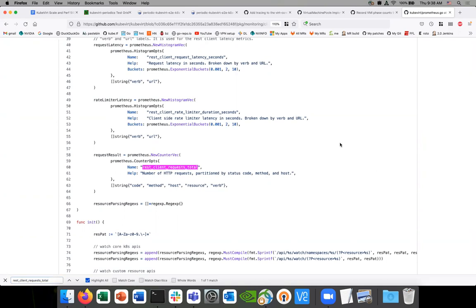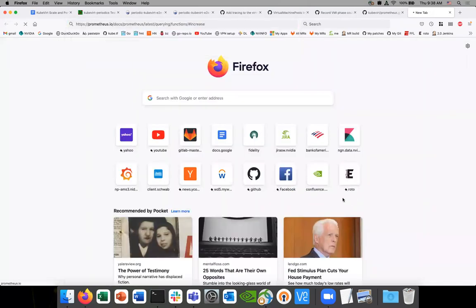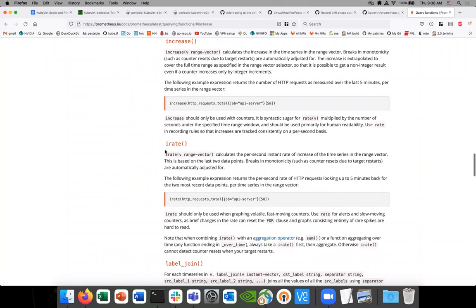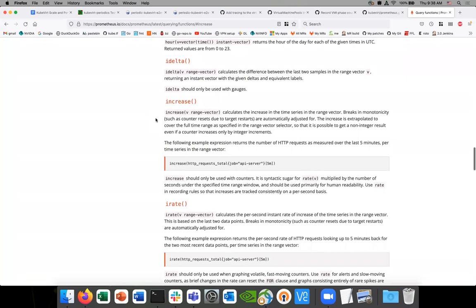I don't understand — I thought `increase` turns a counter into like a rate over a time period, so it just grabs the change. Here's the documentation: 'Calculates the increase in the time series in the range vector.' So we give it a range and it tells us how much it increased in that range. But it also says it's extrapolated to cover the full time range, so it is possible to get a non-integer result even if the counter increases by only integer increments. That extrapolation is probably what's giving us the strange results.